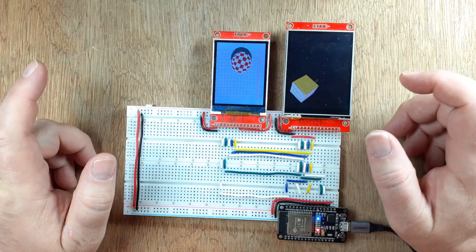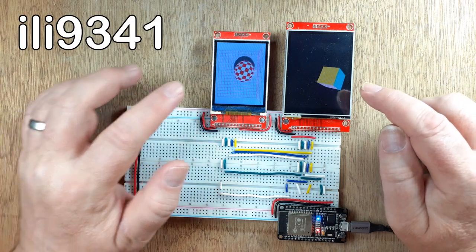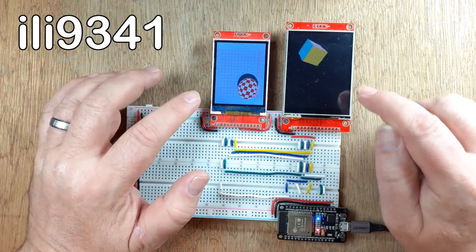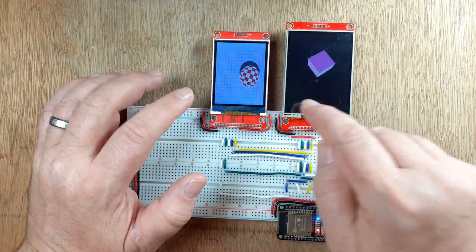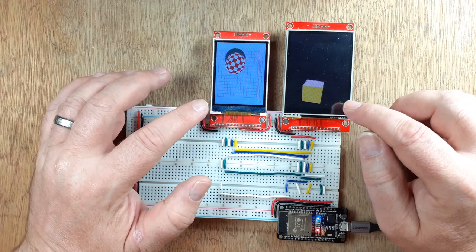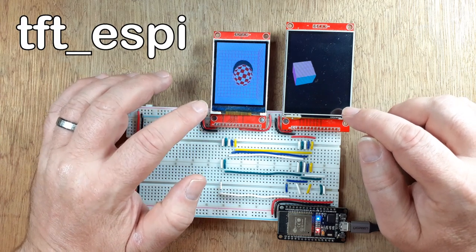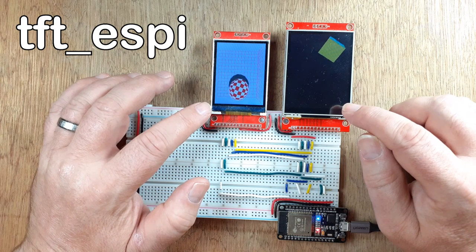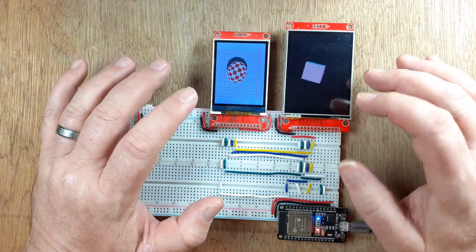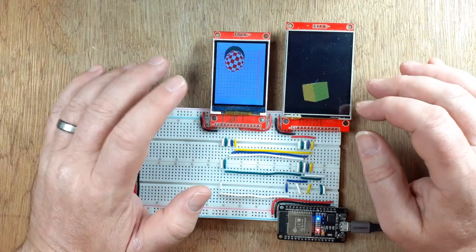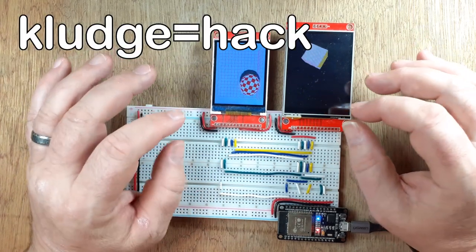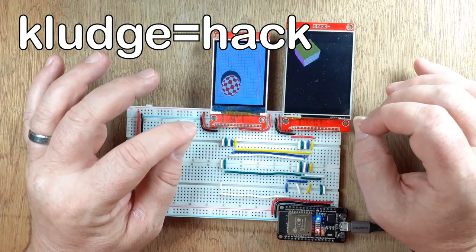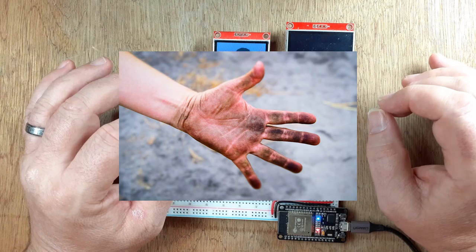Okay, some prerequisites. We're using ILI9341 driver screens. Although these are two different sizes, they both use the same driver, so that's essential. We're also using the TFT_eSPI library by Bodmer. Now, bit of a caveat with that - it was never designed to run two screens, so it's a bit of a clutch what we'll be doing to get this to work.